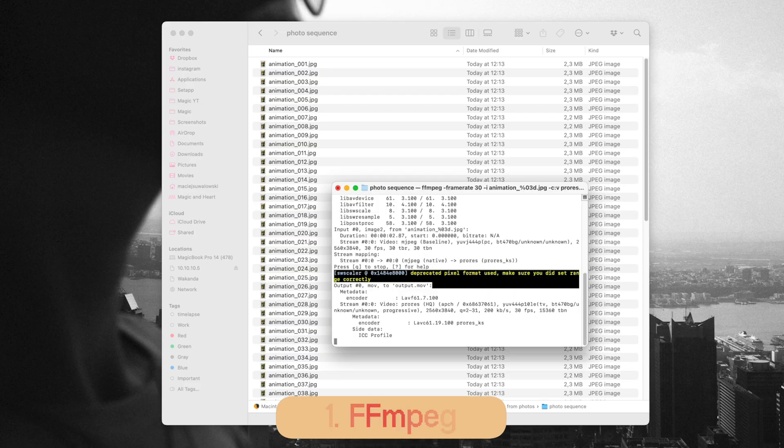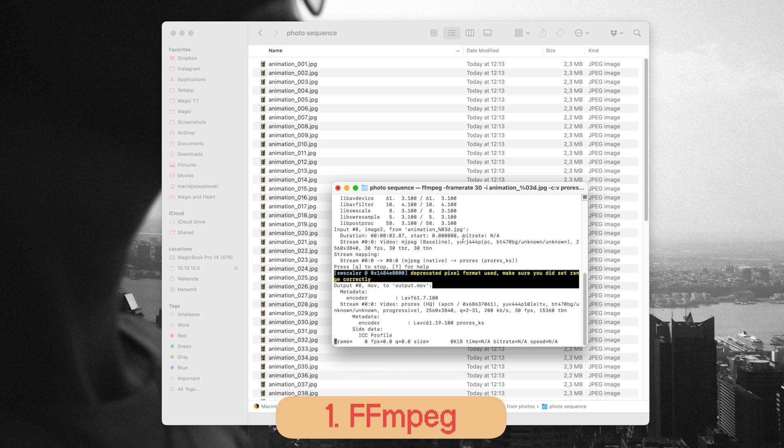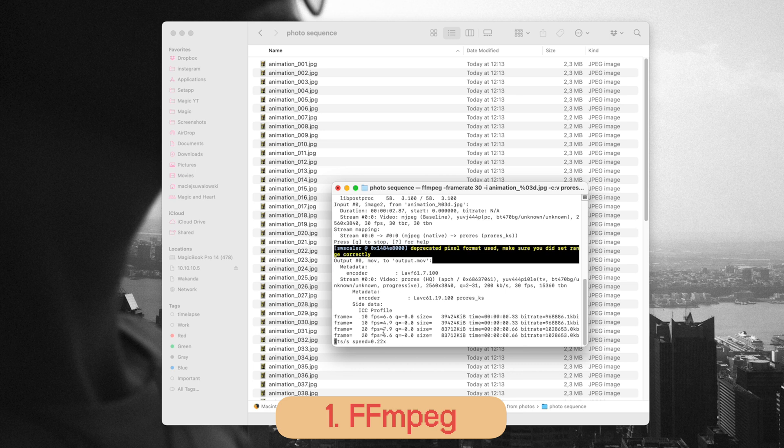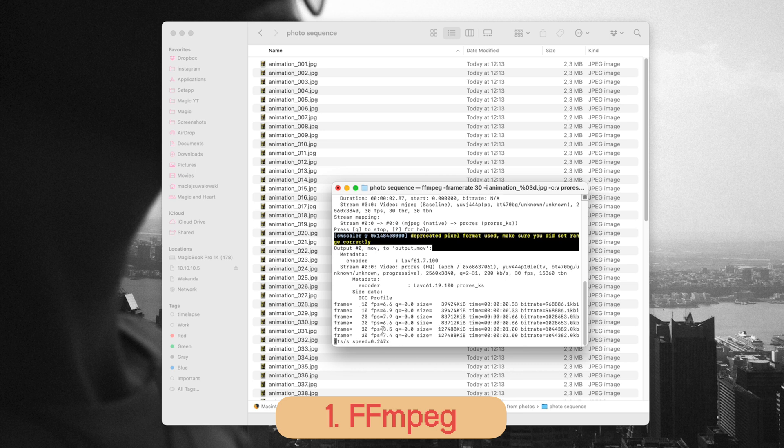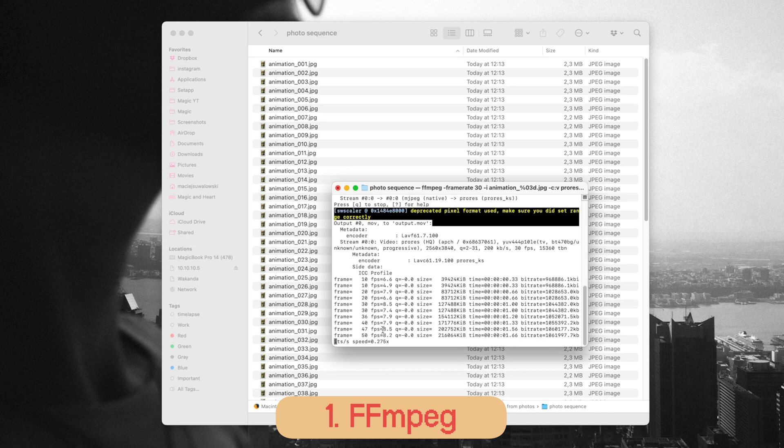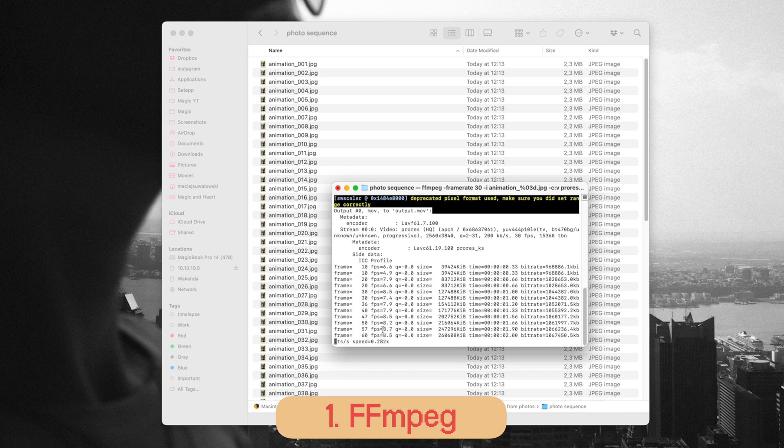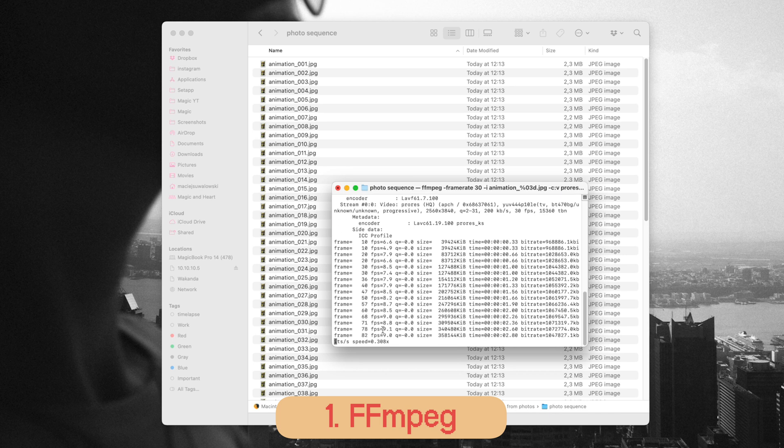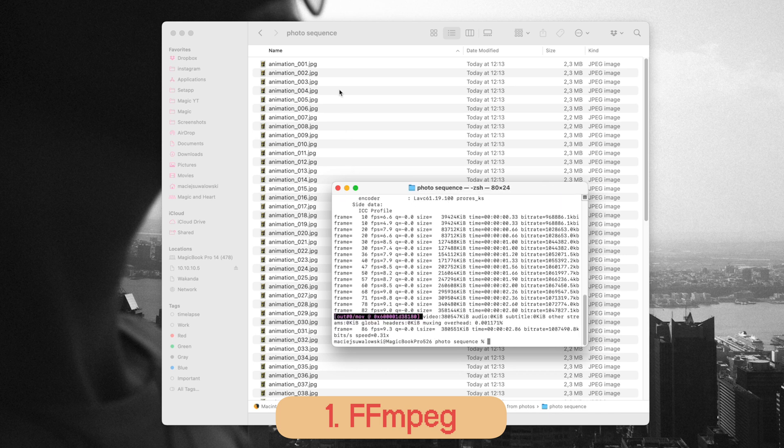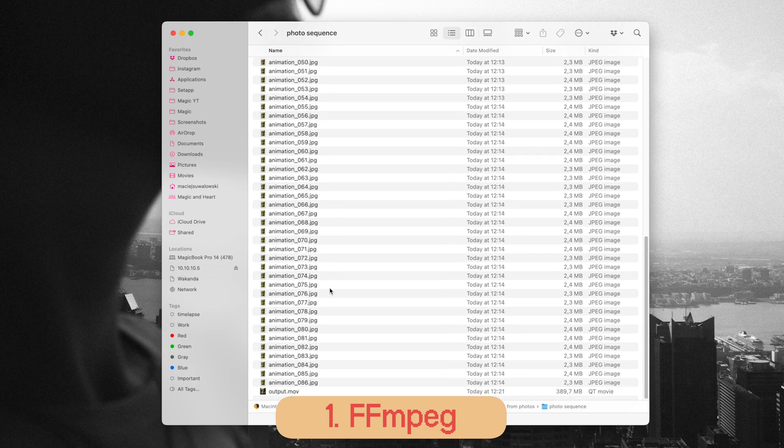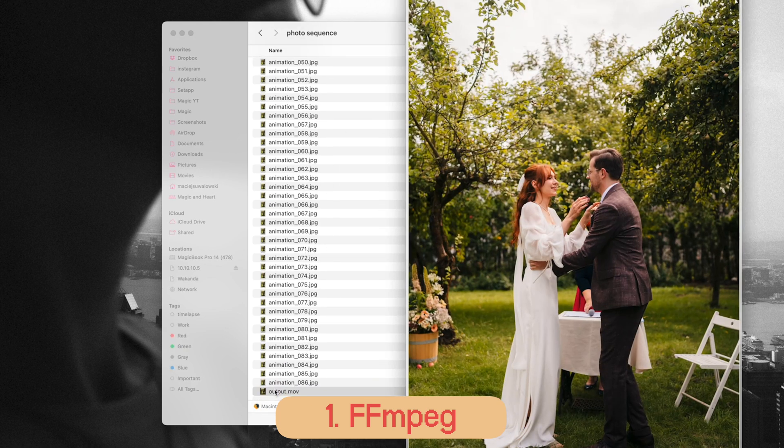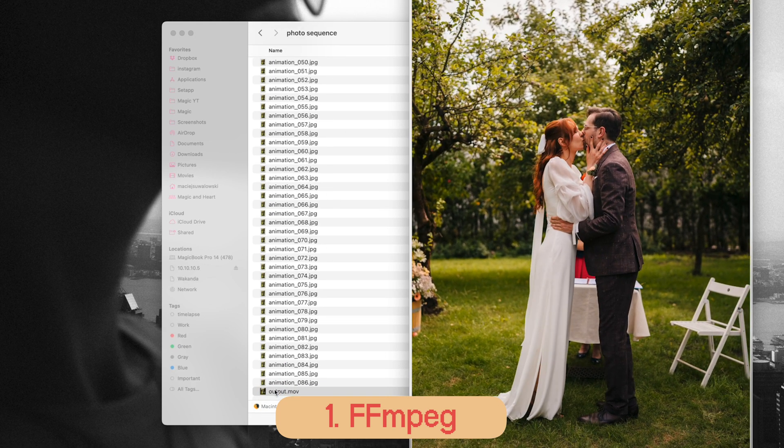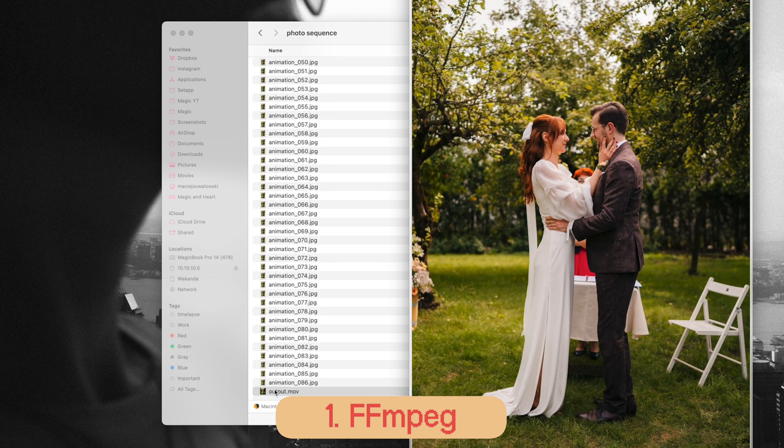Okay, first method is called FFMPEG. This is a free, super powerful tool but it does require using the command line, so writing commands into the terminal on your Mac. If you're comfortable with that, this is great, but if you're not you might want to skip to the second or third method.